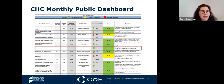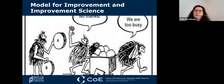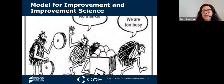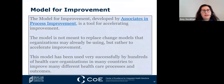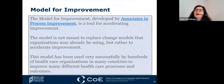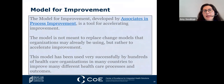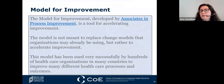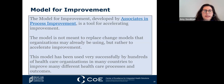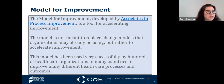QI is a method for continuously finding ways to improve better patient care and services at its core. Most QI initiatives benefit from having a team of individuals who are focused and accountable for clearly defined improvement aims. The model for improvement was developed by Associates in Process Improvement, known as API. It's a tool for accelerated improvement—not meant to replace change models that organizations may already be using, but rather to accelerate improvement. This model has been used successfully by hundreds of healthcare organizations in many countries.